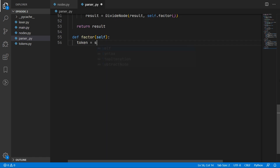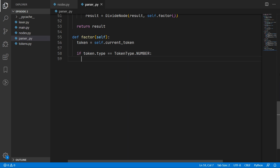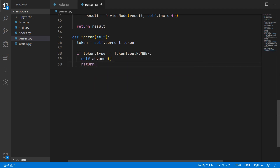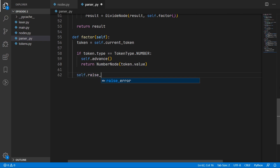The final rule is the factor. In this rule we want to look for a number, so we check if the current token type is equal to a number. This is really quite simple — we just need to advance and then return a number node, where the value is just the value of the token. If for some reason we didn't come across a number, for example if the user typed in two multiply operators which doesn't make sense, we want to just raise a syntax error.